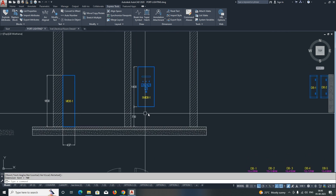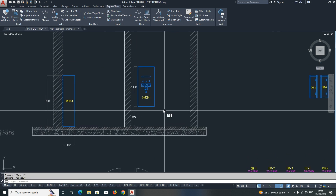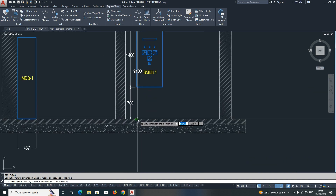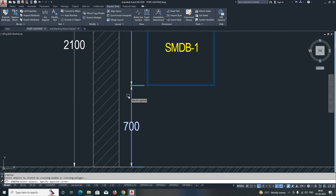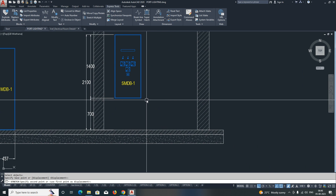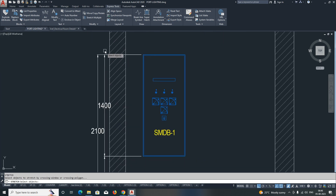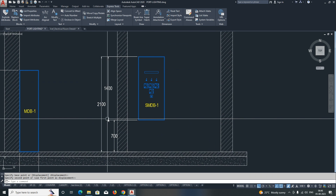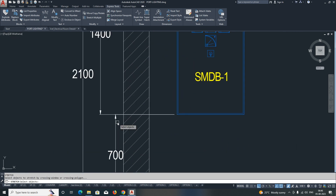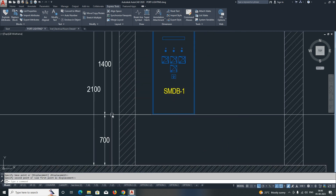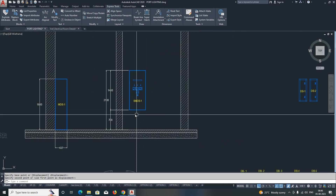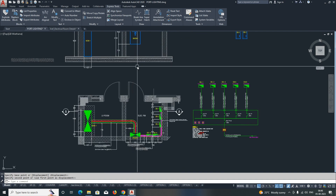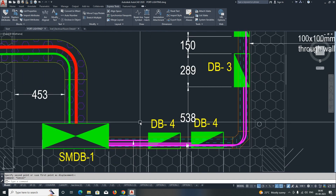If you want to show the panel height, give it as 1400 for this one. Give a dimension from here, and if you need to show the total height from floor level, you can give that as well. Place dimensions as per your presentation — you can place things outside the room or wherever you need, depending on your space. That covers the SMDB; next is the DB and BBS.